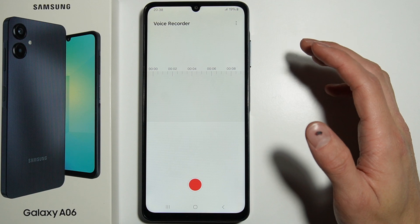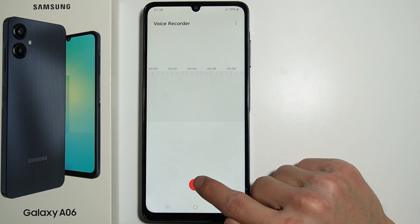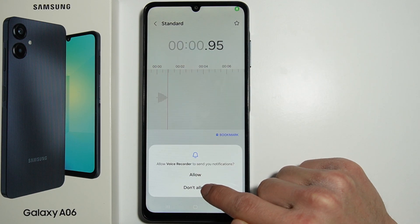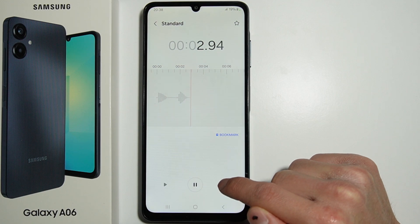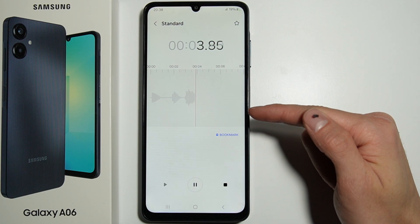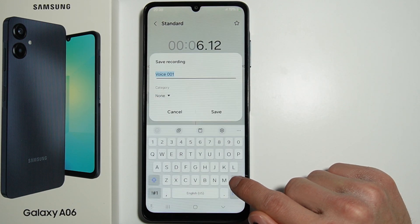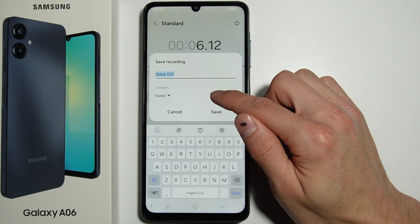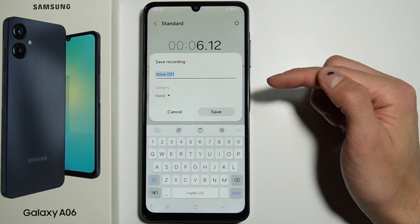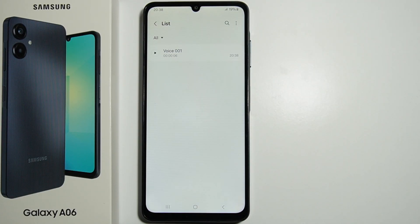Then just press here and press here and it starts recording — simple as that. Then you just have to name your recording and save it. That's it. Thank you for watching and please subscribe.